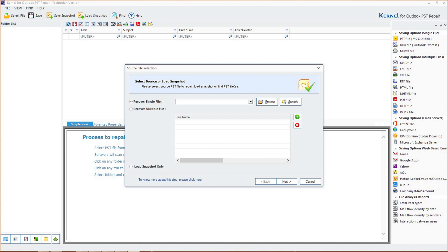Users can search for OST files in their specified system drive using the advanced search option. Also, the recovered emails can be stored in many file formats as shown on your screen.